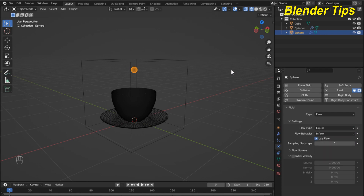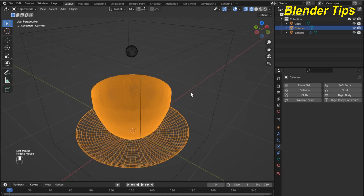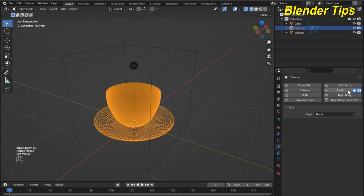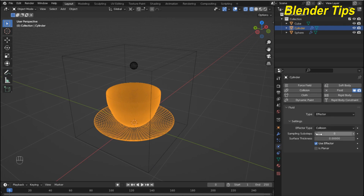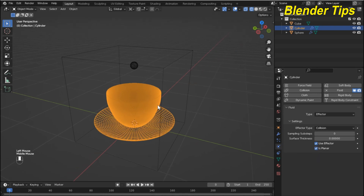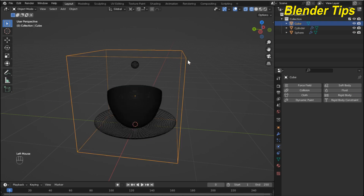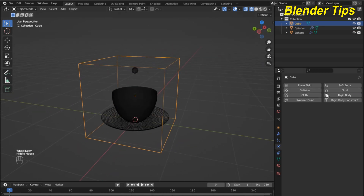For the behavior of this flow object I select inflow. Now I select the cup, add the fluid properties, choose the type effector, and also check the is planar option.